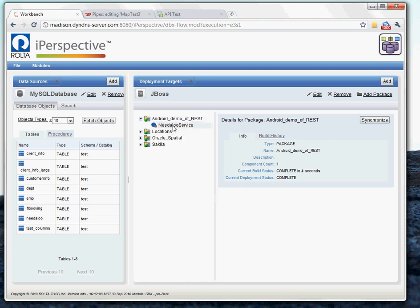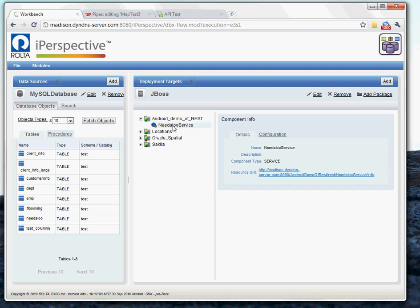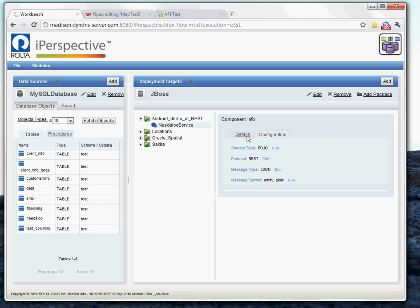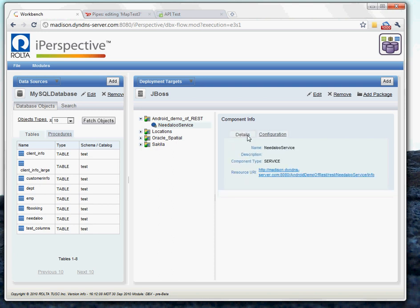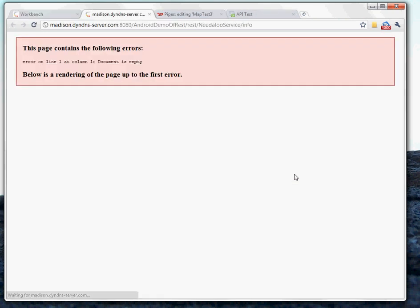And so we can come down here, click on our service, and you'll see the details change to show us our service detail. And inside that, again, is our configuration. And then now that the service has been built and deployed, we have our endpoint location. So I'm going to go ahead and click on that to pull that up.